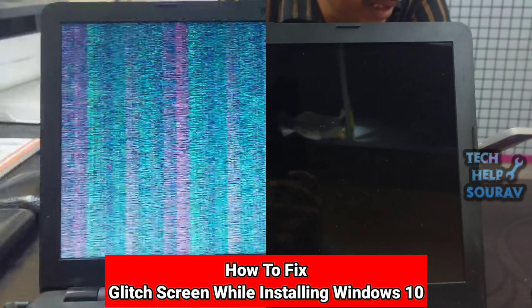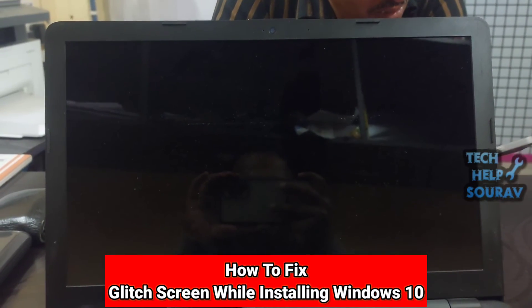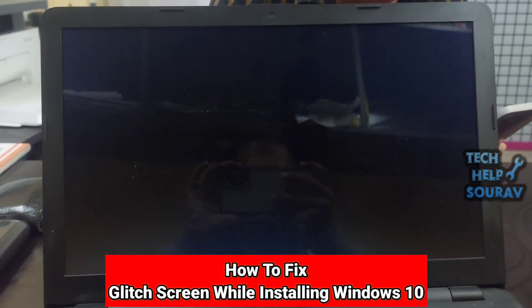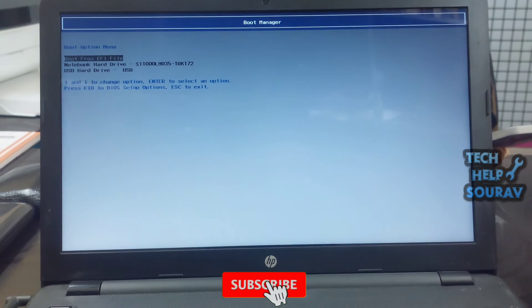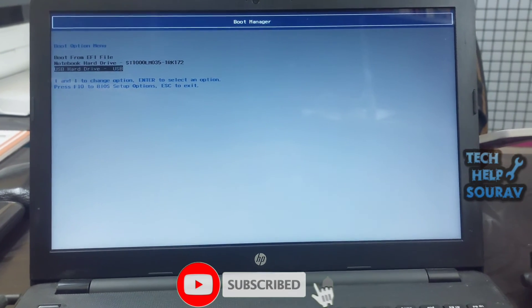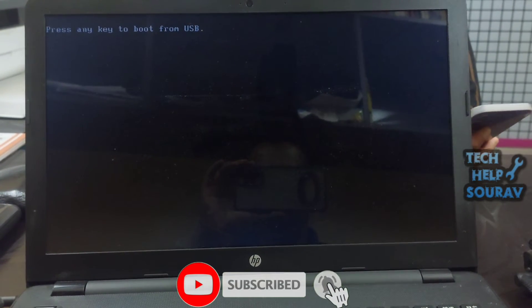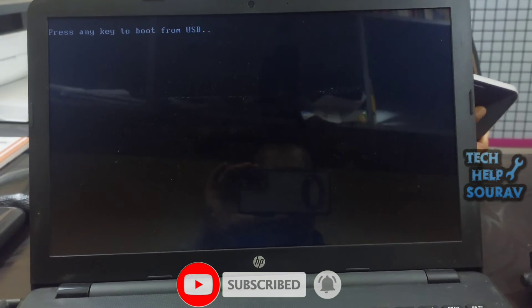Today in this video I'm going to show you how to fix an error glitch screen problem when installing Windows 10 from a USB flash drive.